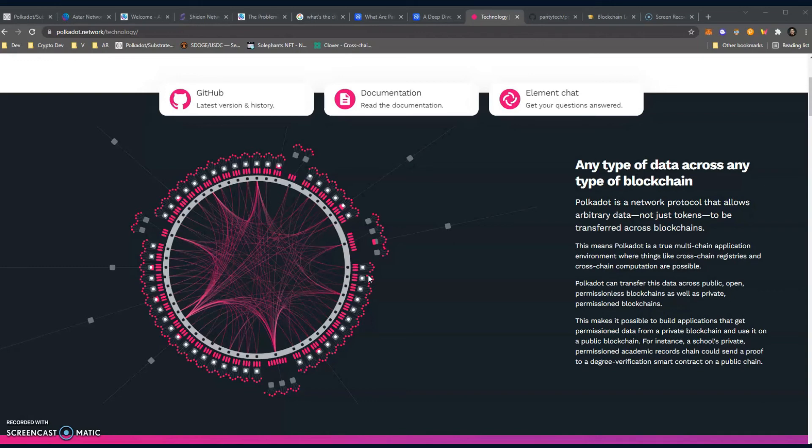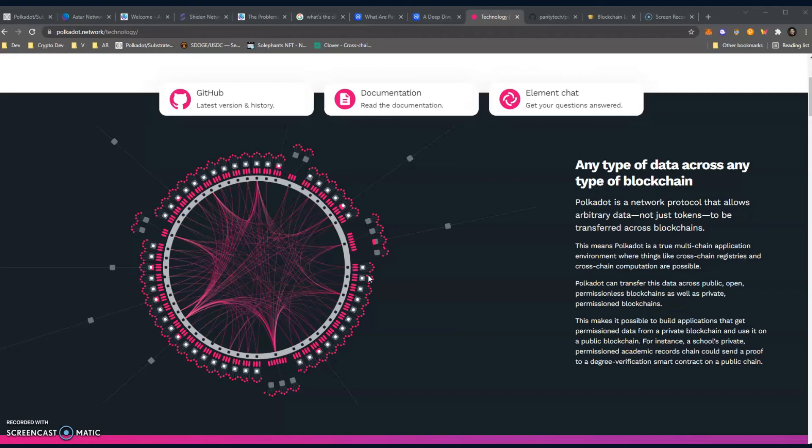This almost reminds me of Kadena. I know a lot of you will get very offended by that statement, but this almost reminds me of Kadena where they've gone ahead and just added another chain, another chain, another chain, and they have up to 20 right now. With the Polkadot system, they're researching on how to have another nested relay chain, and that's going to make things very, very interesting as this ecosystem grows.